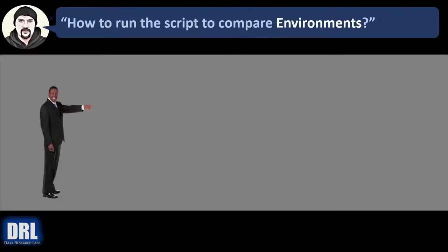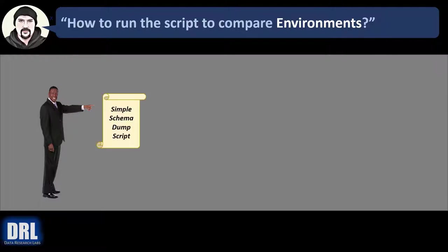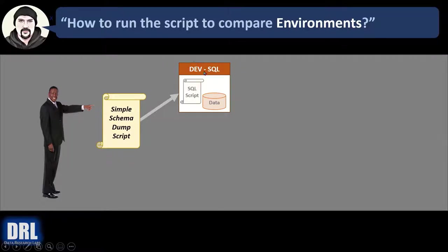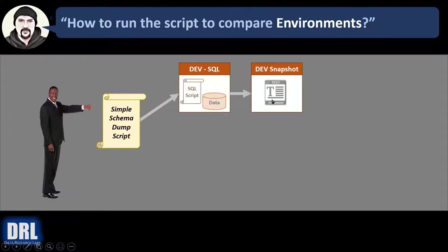So how do you run the scripts to compare, for example, environments? Well, the process looks something like this. First, you start out with the simple schema dump script. And we're going to see where to download that in a minute from GitHub. And then you run that script against the database. In this case, we're going to run it against dev. And then we output the results of the script to a text file. So then we have a dev schema snapshot.